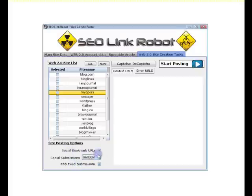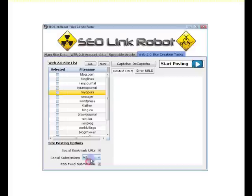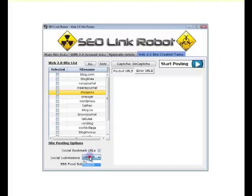On the social bookmarking, we can choose either random or all. When we choose random, it posts each URL to three randomly selected social bookmarking accounts. If we select all, it posts to all of the social bookmarking accounts.